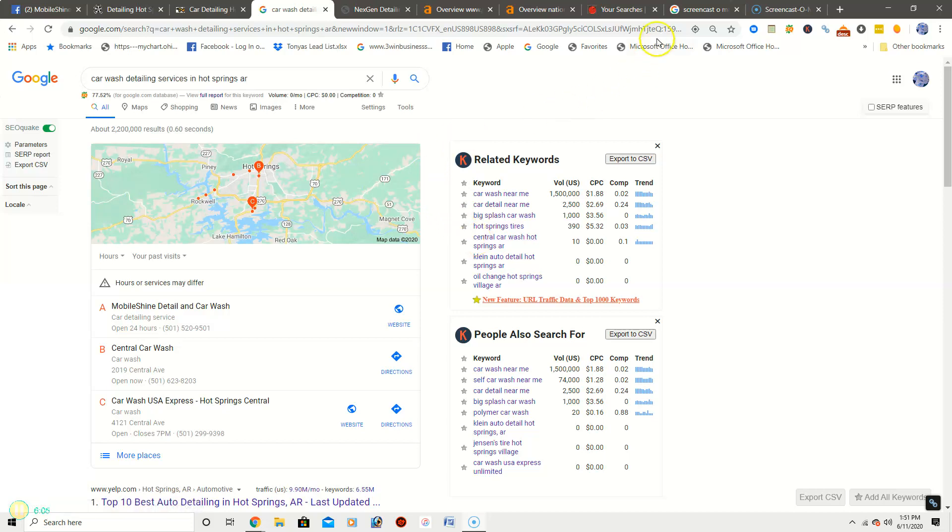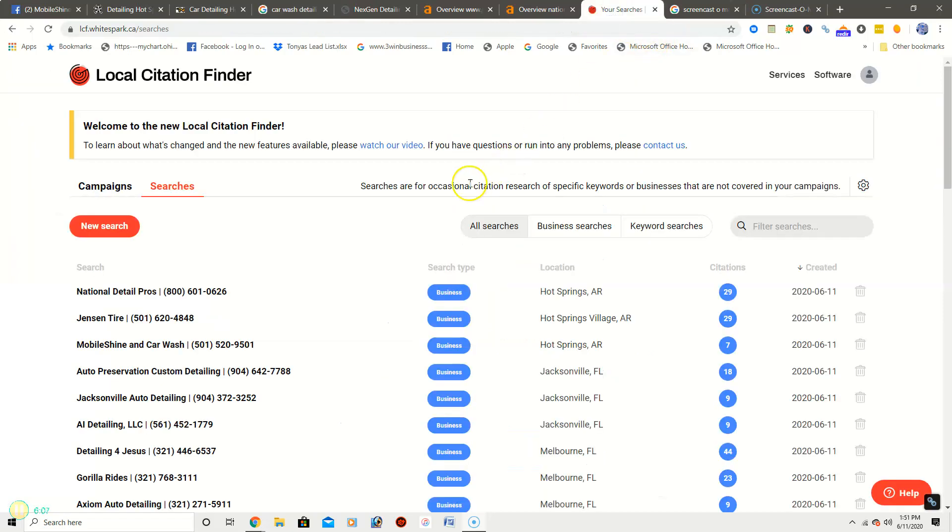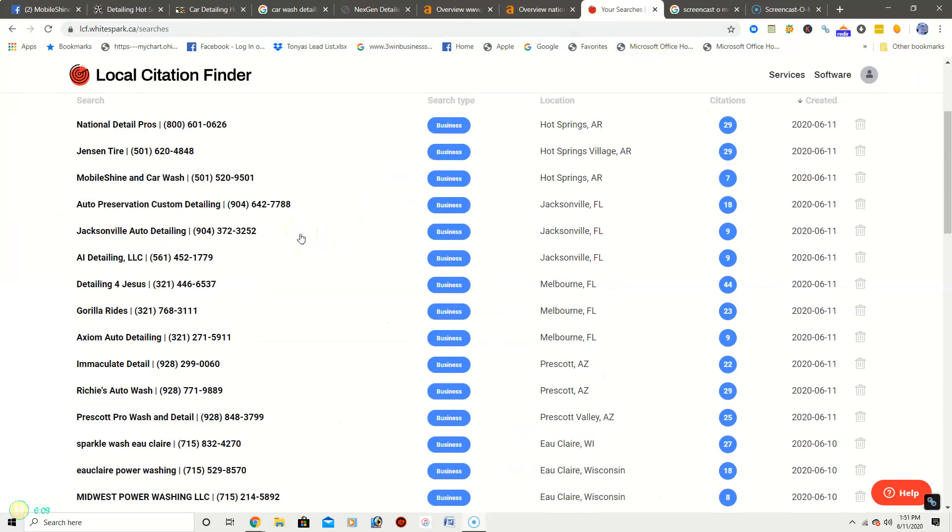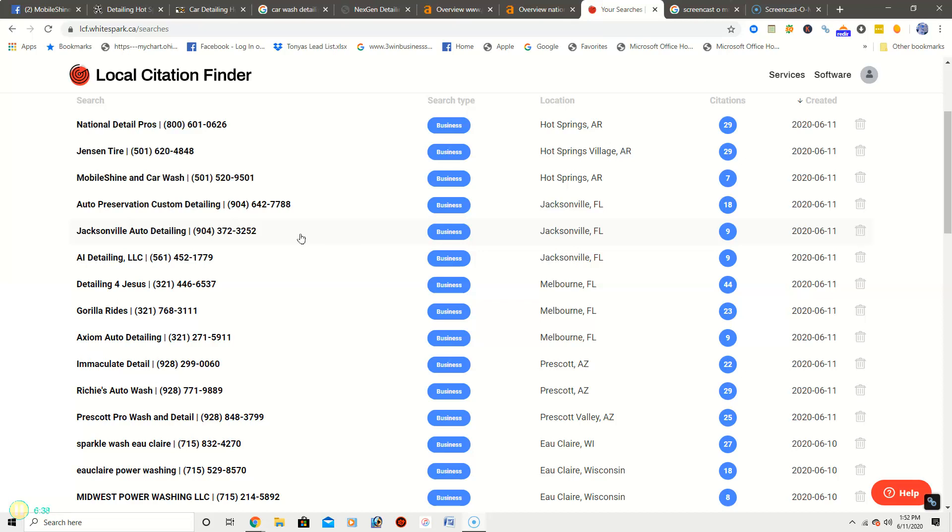Another thing that I wanted to go over with you is citations. Citations are getting your business listed in directories, and basically what we do, or what you do depending on if you want to take the time to do it or not, but you get your business listed in these directories and you list your business name, your address, your phone number on directories like Yelp, Merchant Circle, White Book, and hundreds more.